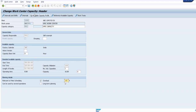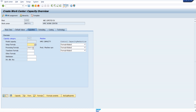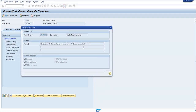Now come back. We will go through the formula - click on the formula and you can see 'display formula'. You can see the formula: machine multiplied by operation quantity divided by base quantity. This is the formula behind this formula key.